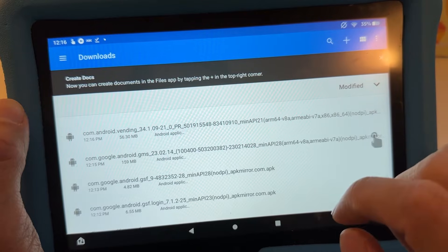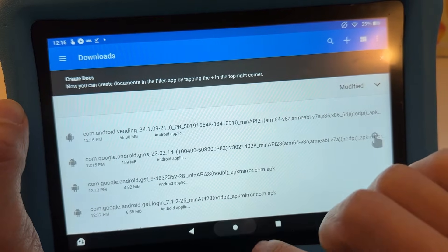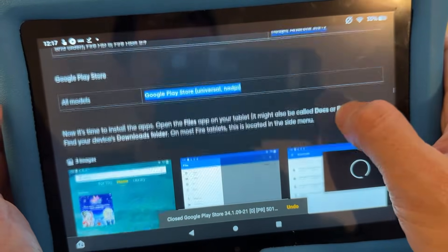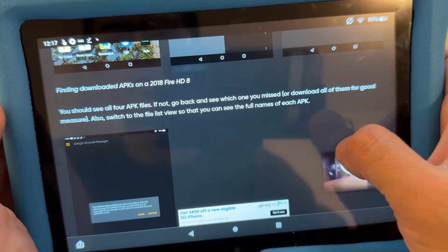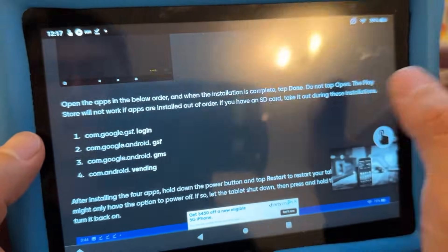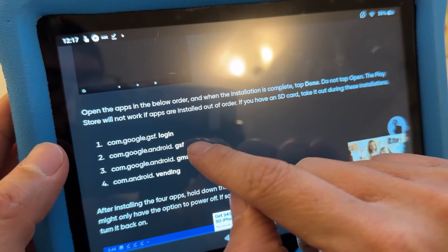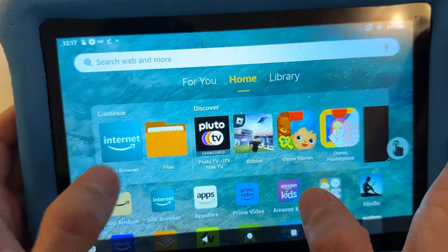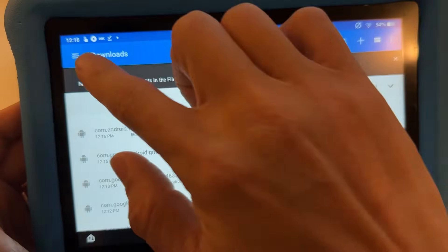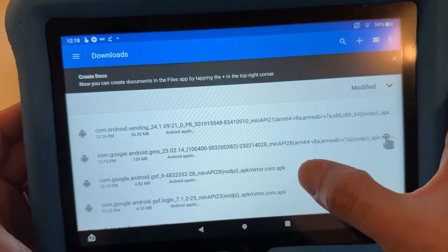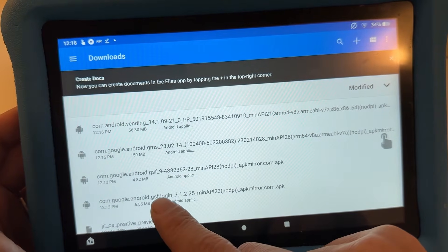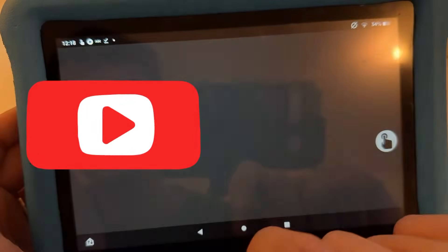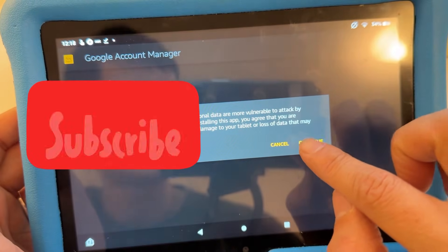You need to install the APKs in a specific order — if you don't follow the exact order it won't work. The order is: first the Login (Google Account Manager), then GSF (Google Services Framework), then GMS (Google Play Services), and finally Vending (Google Play Store). Don't install them concurrently — do one at a time.